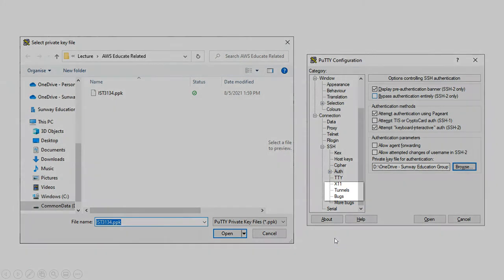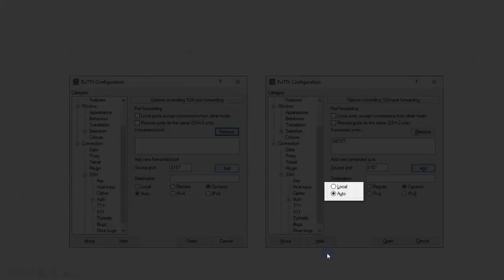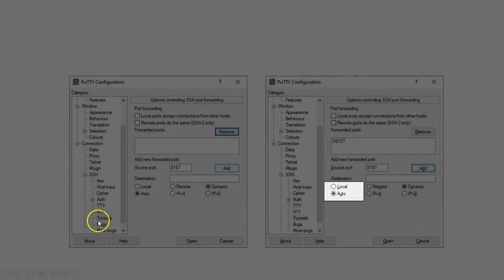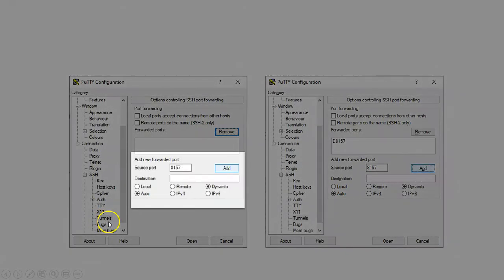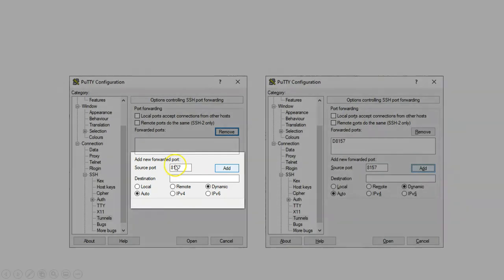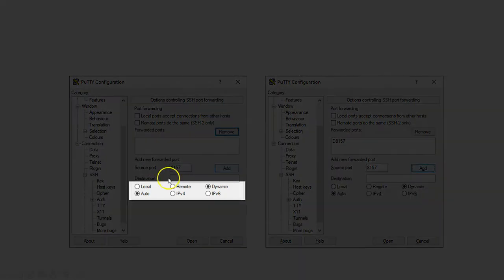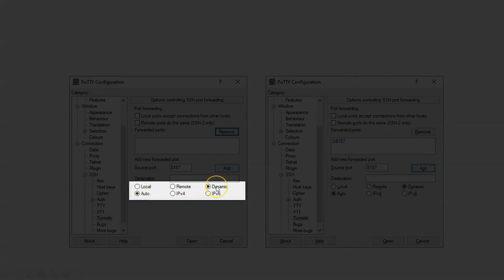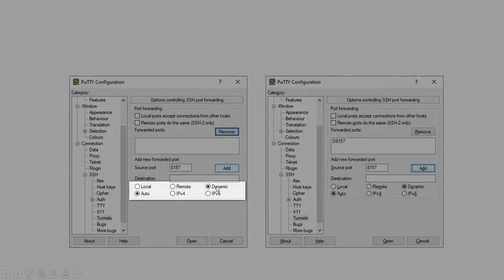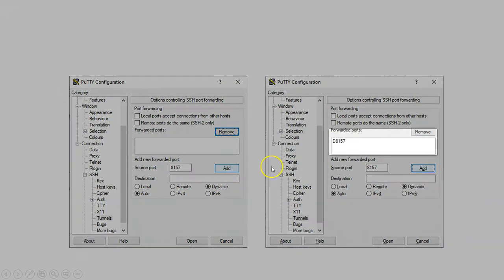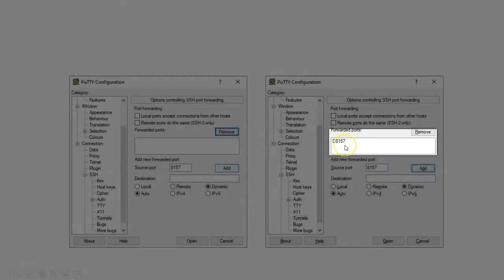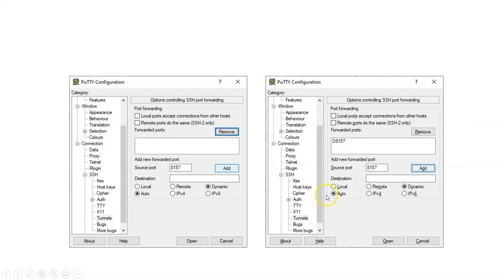The next thing you need to do is look for the Tunnel option and select Tunnels. This is the part I want you to key in the source port information, which is 8157. Make sure you have Auto selected and Dynamic selected. Now click Add. You should see that this number will appear as D8157. At this point you have configured it.